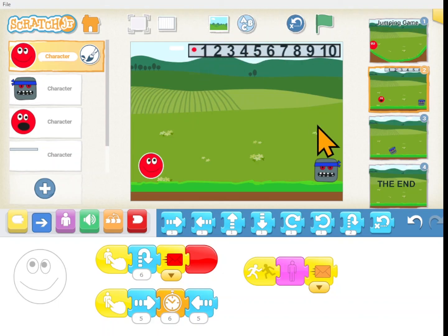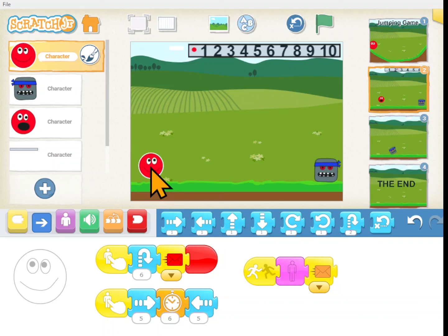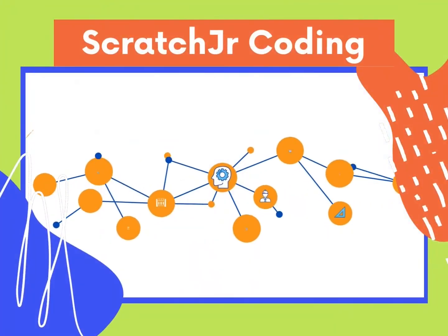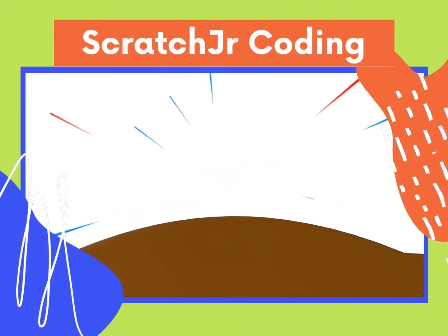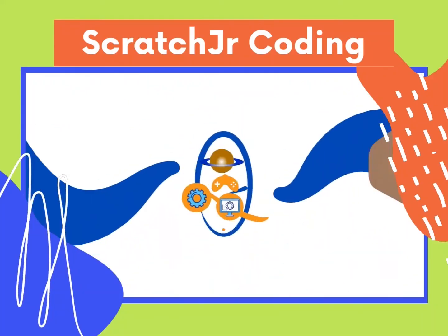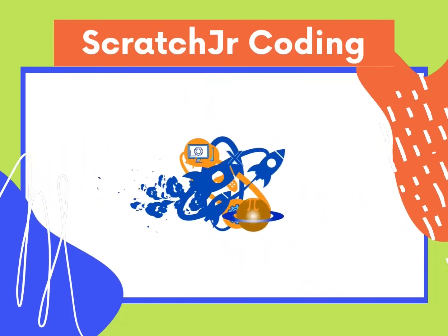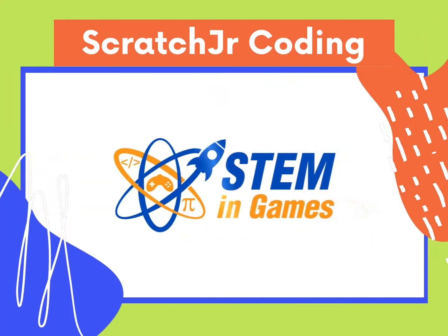For today's lesson the most important thing is just that you can get your character to jump over an obstacle. If you can do that, congratulations — you've mastered this lesson. This free coding lesson was provided by Stem in Games. Watch more lessons and keep practicing so you can create new worlds and games and make your ideas come to life. I'll see you next time. Bye bye.